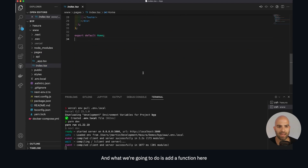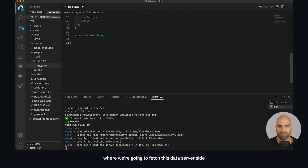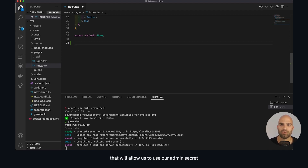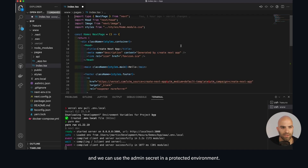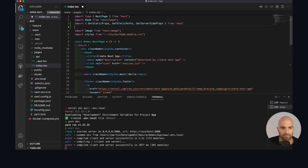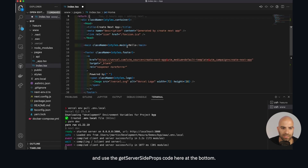We'll add a function at the bottom to fetch this data server-side and render it on the page. That will allow us to use our admin secret because we haven't enabled public access to this API yet — we can use the admin secret in a protected environment. First we'll import our type definitions, then we'll use the getServerSideProps code at the bottom.